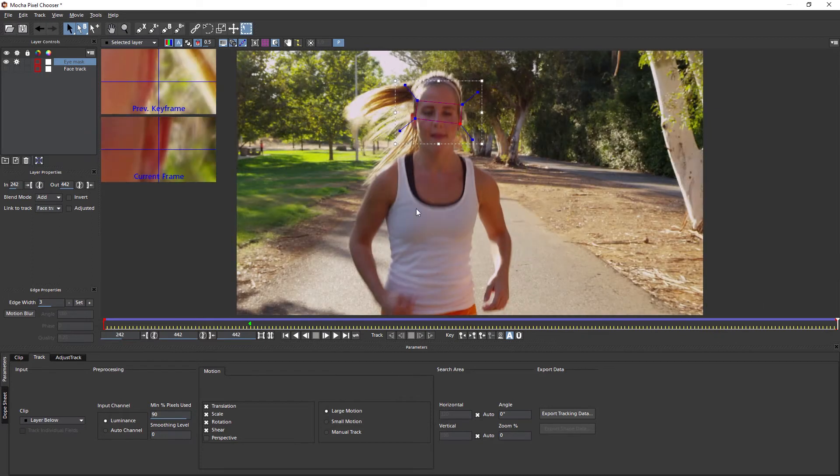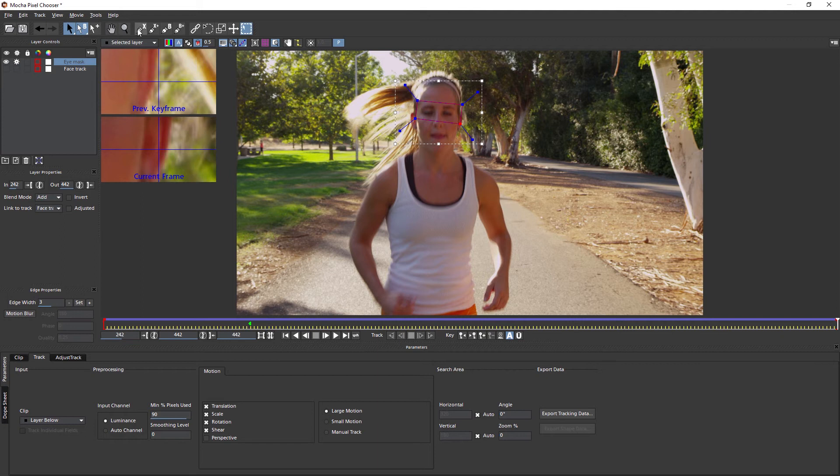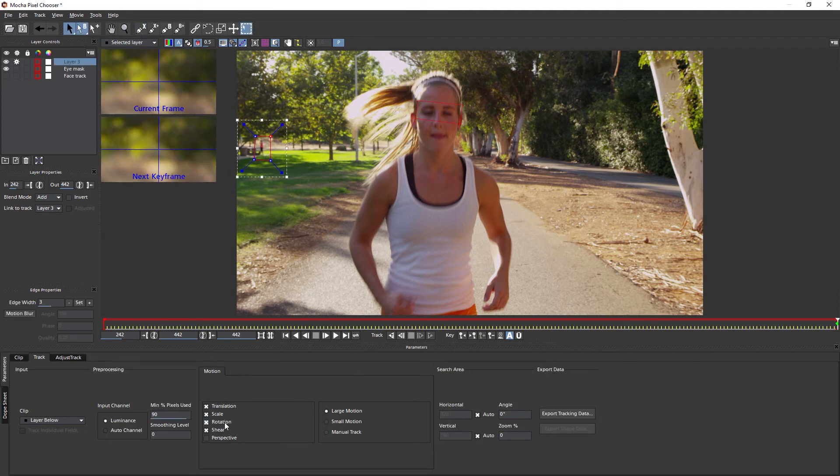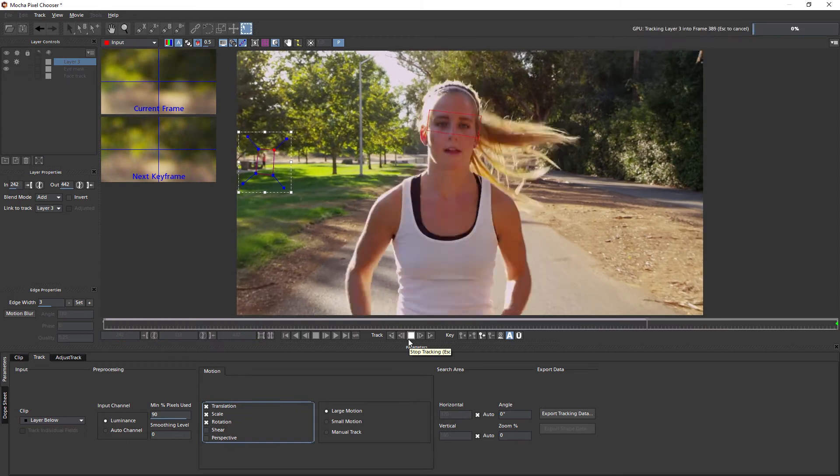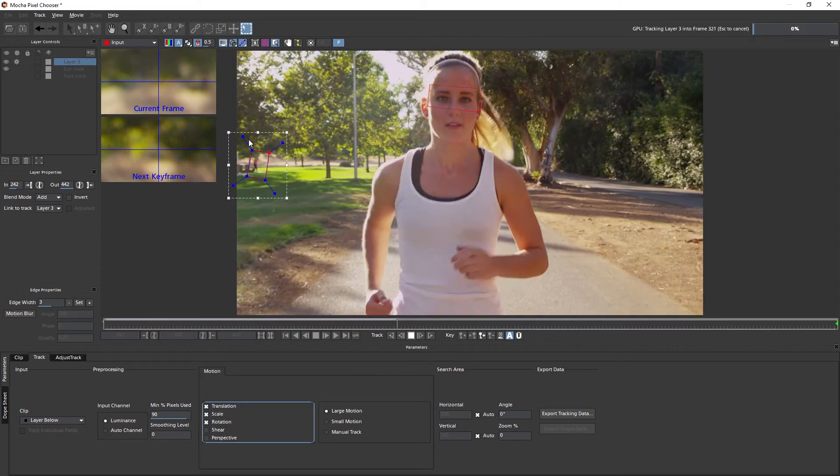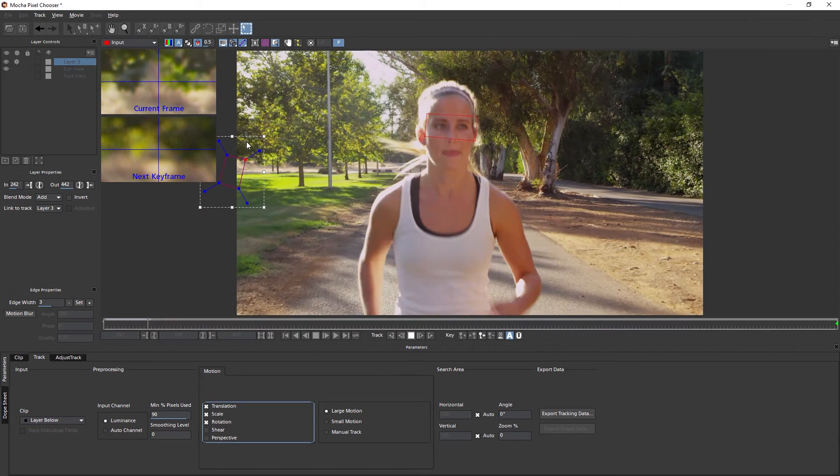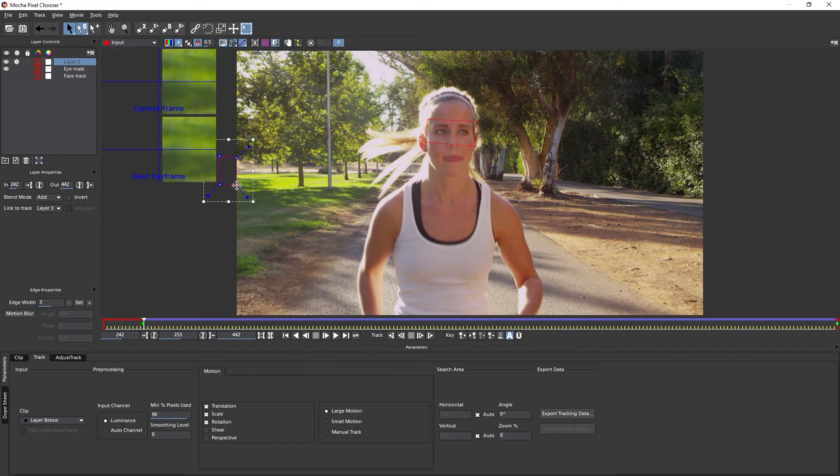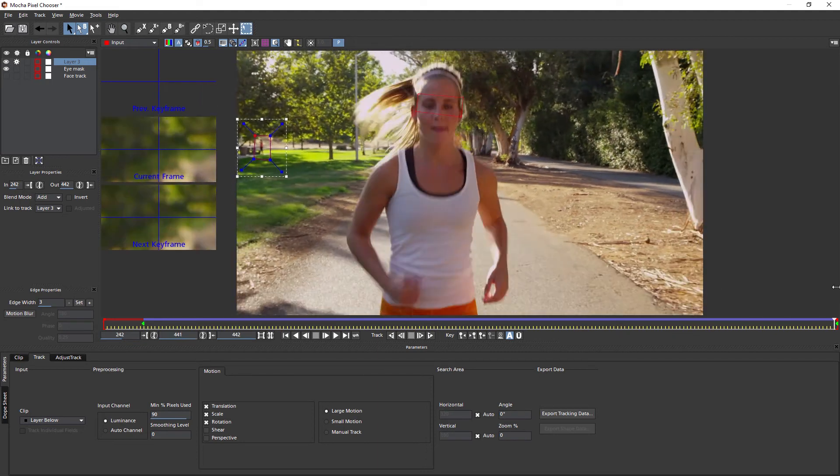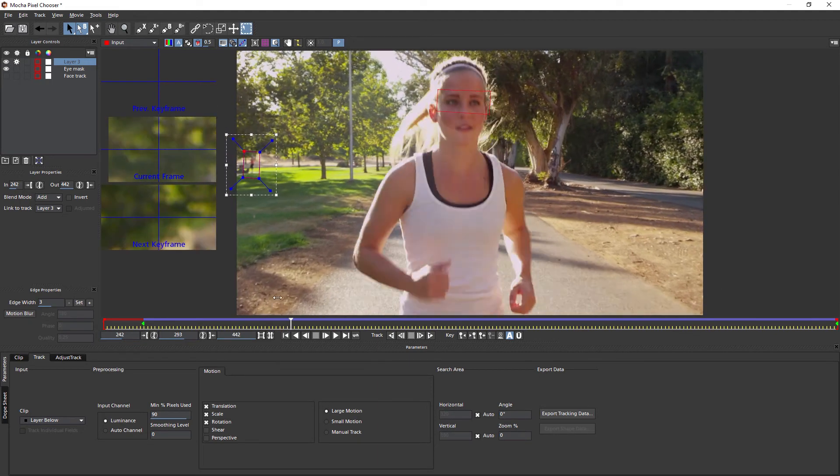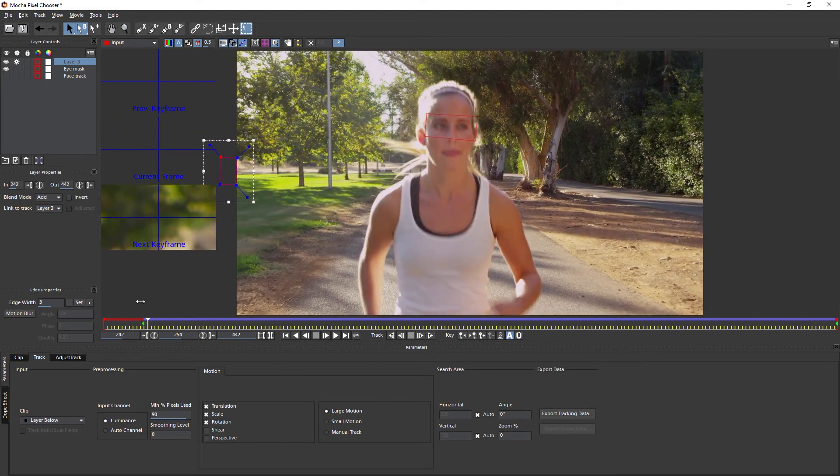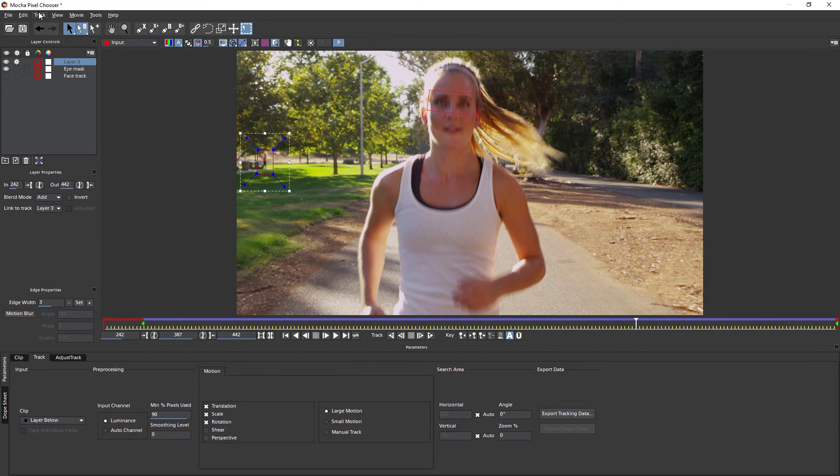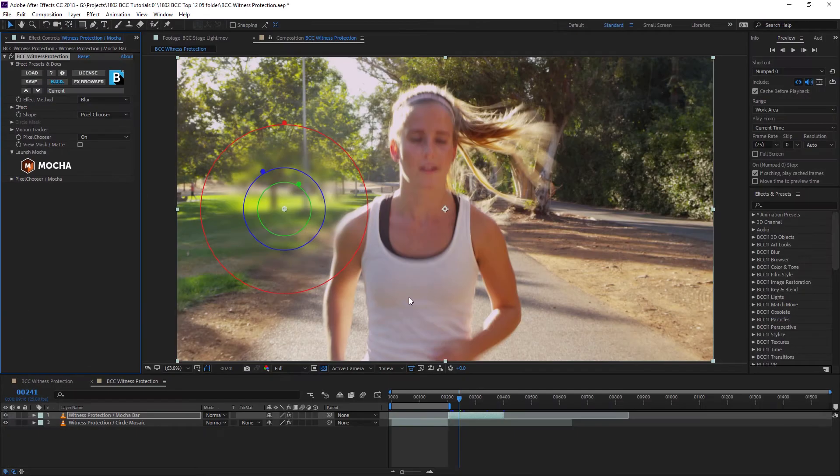What I'm also going to do is I'm going to mask out this person in the background as well. So I'm going to mask out this person because we can have multiple masks working simultaneously within the same effect. And that's looking absolutely fine there. Excellent. So now I can save this, come out of Mocha.